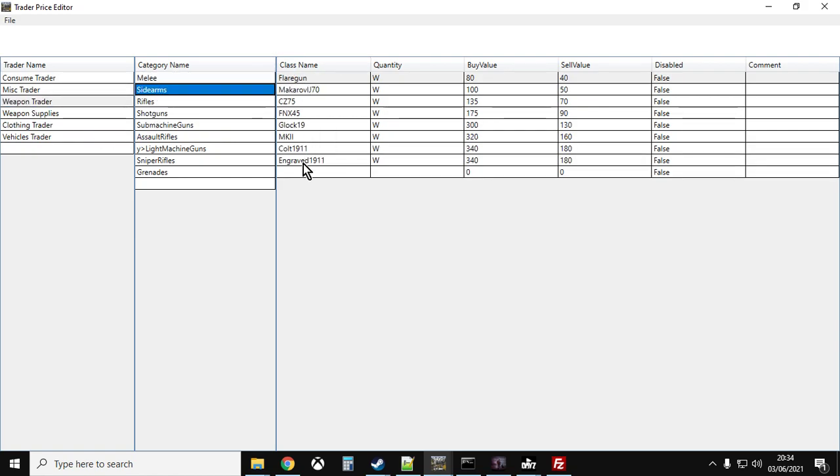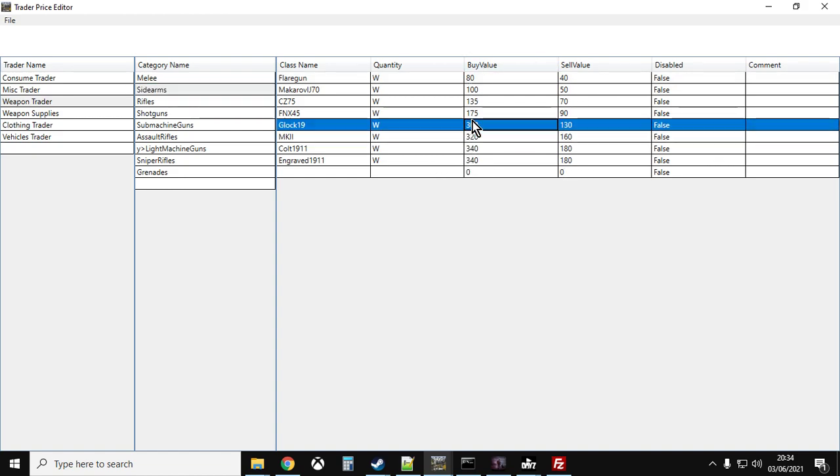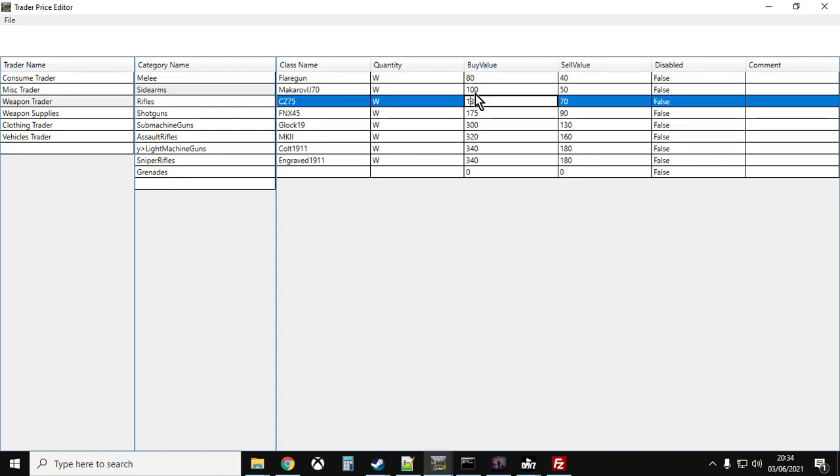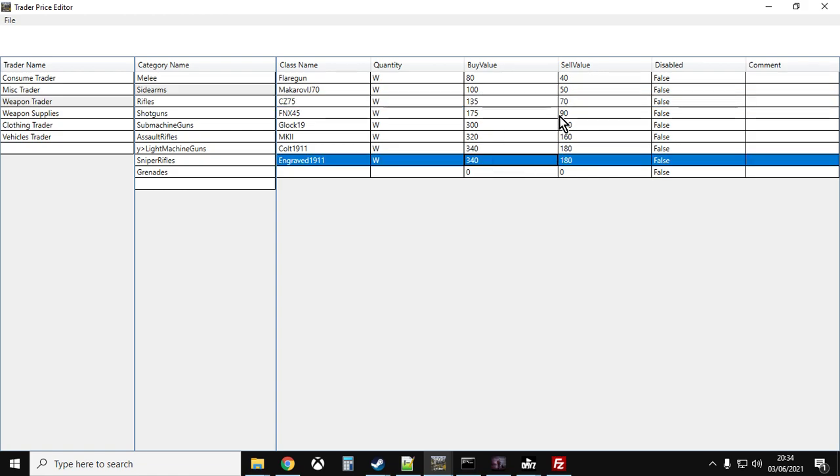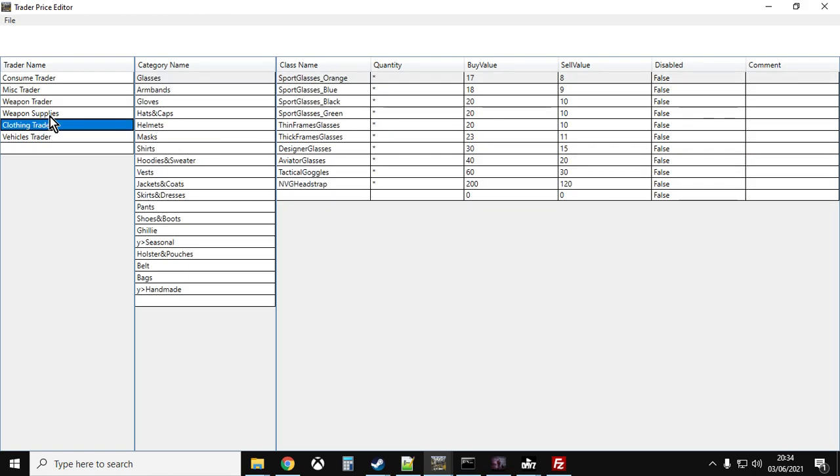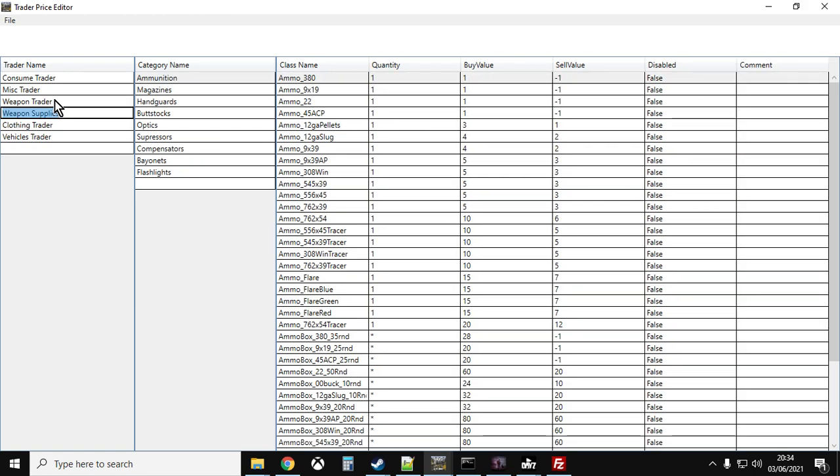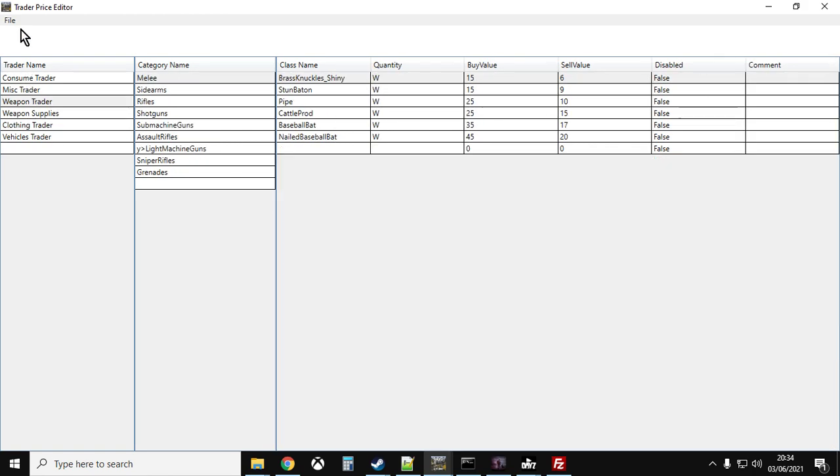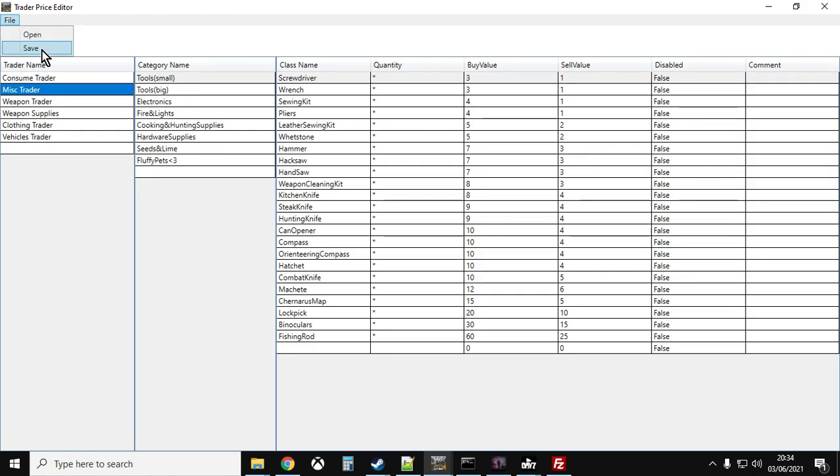And what you can see here is all the different things and the buy value and the sell value. So it's much easier to go through and adjust values here. Well, is it? Yes, because you can look at specific things and then you can file save that.